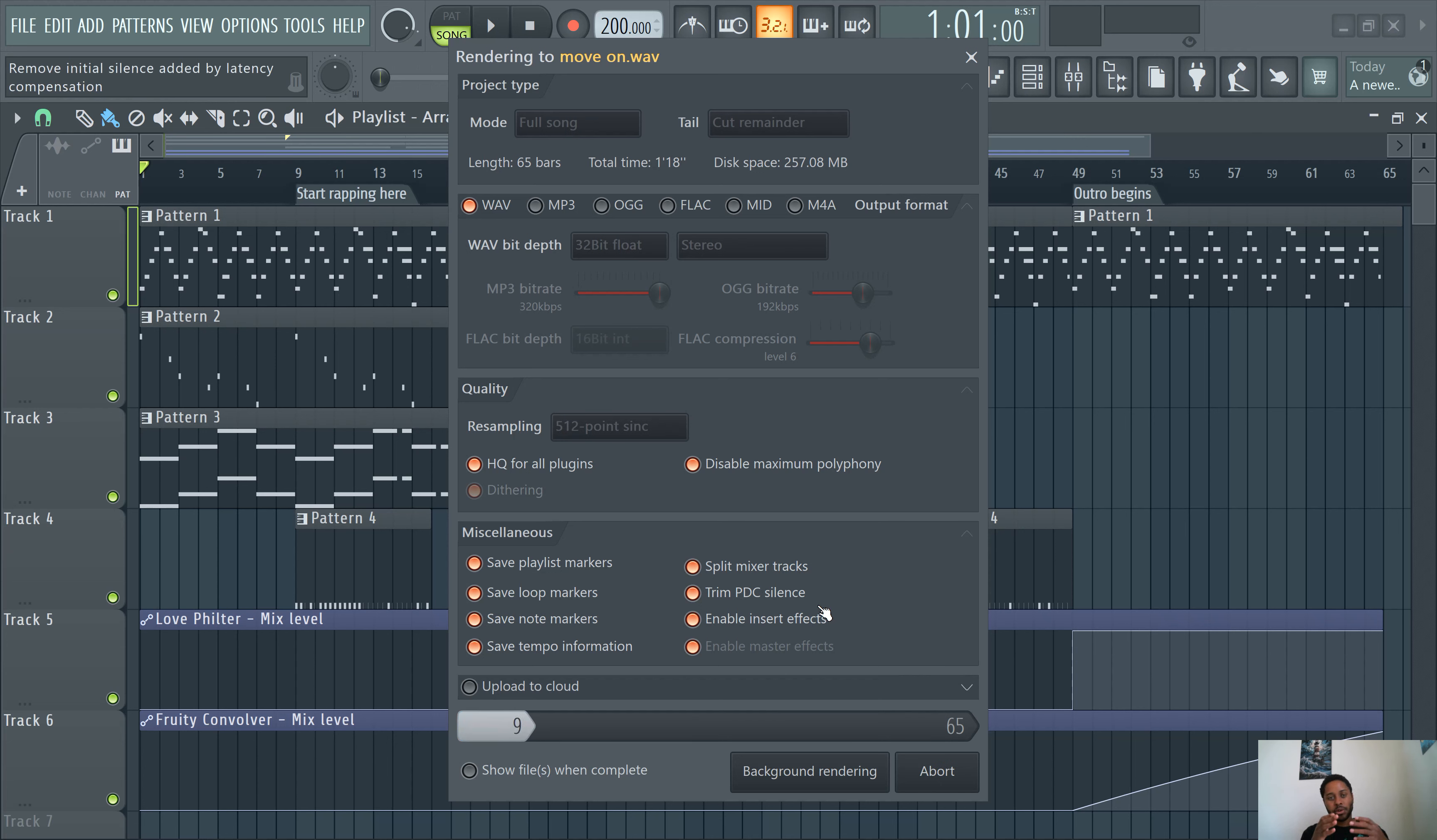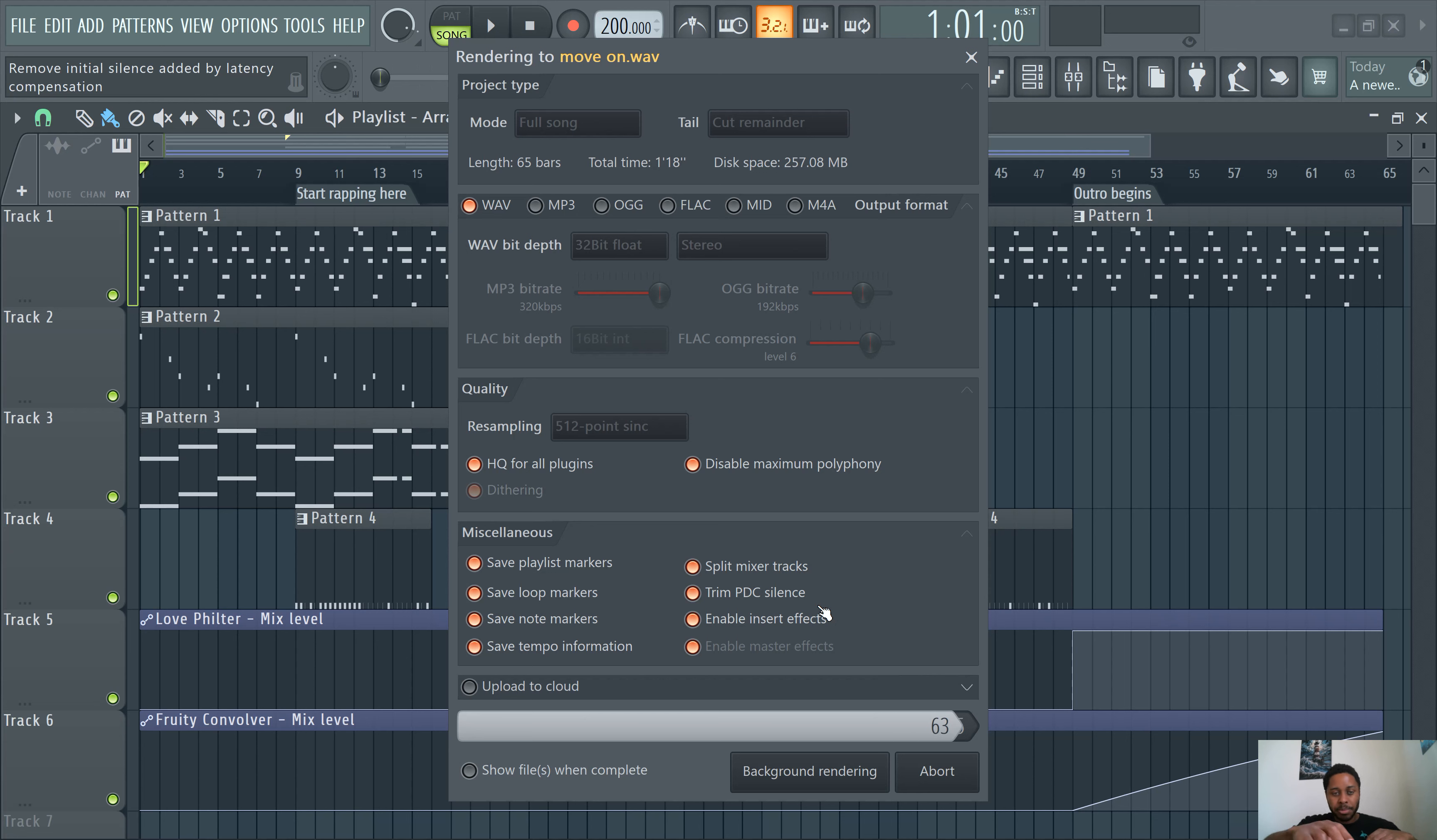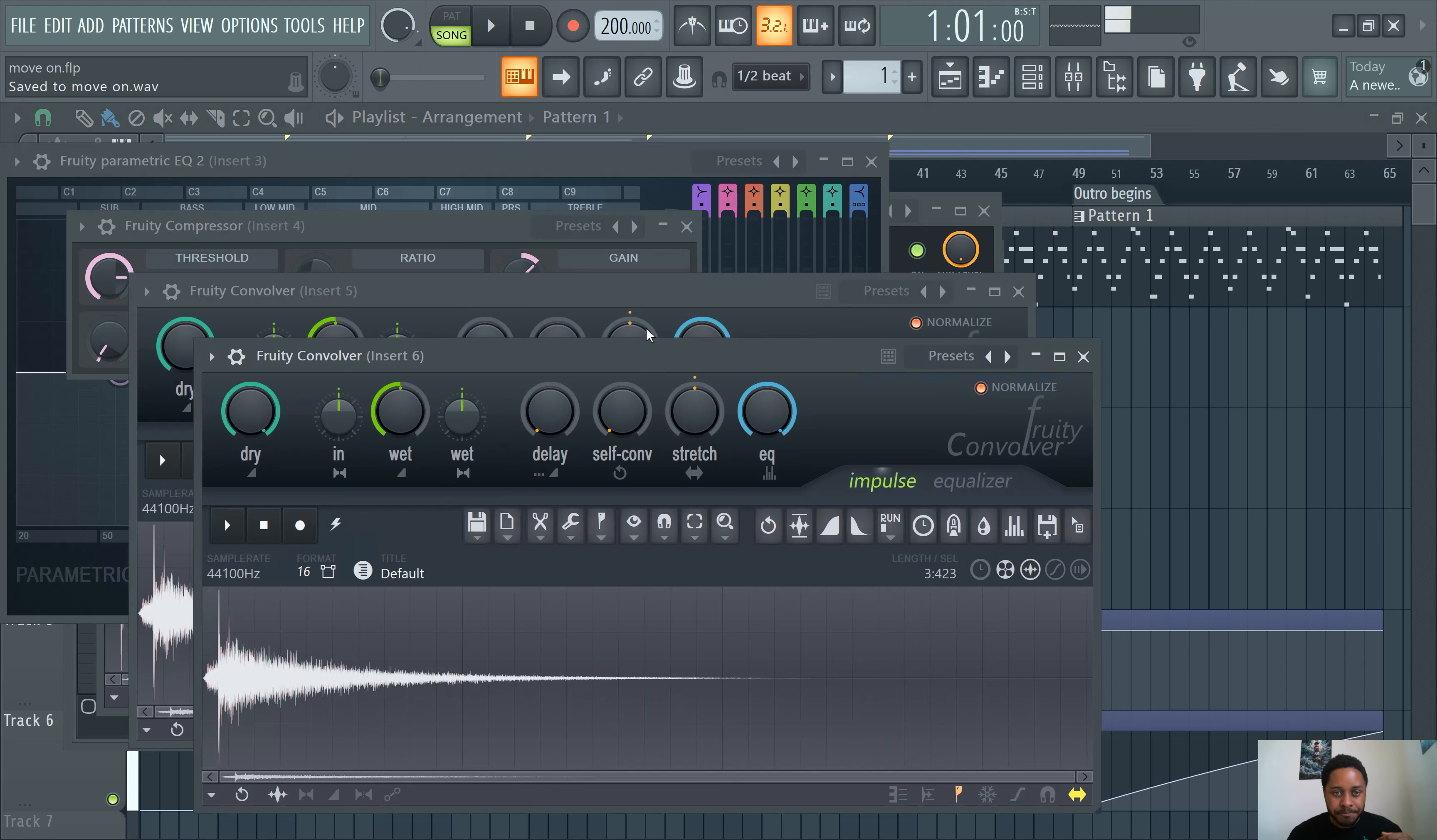So however your tracks are aligned in the mixer, it's gonna split that. So it's gonna create a wave file of the entire track or pattern, depending on what you select up here.